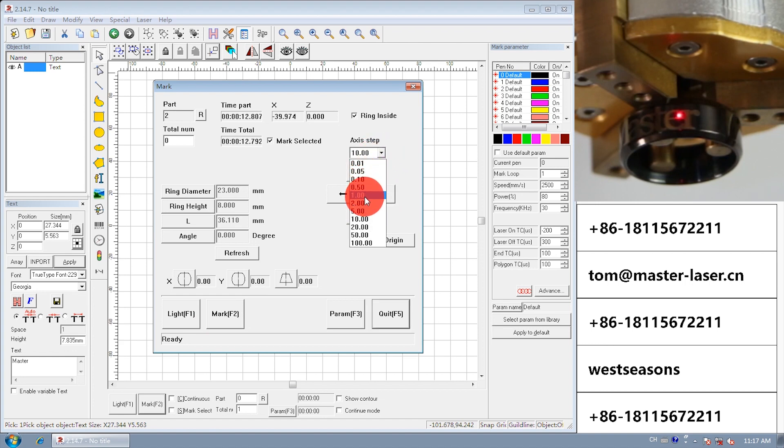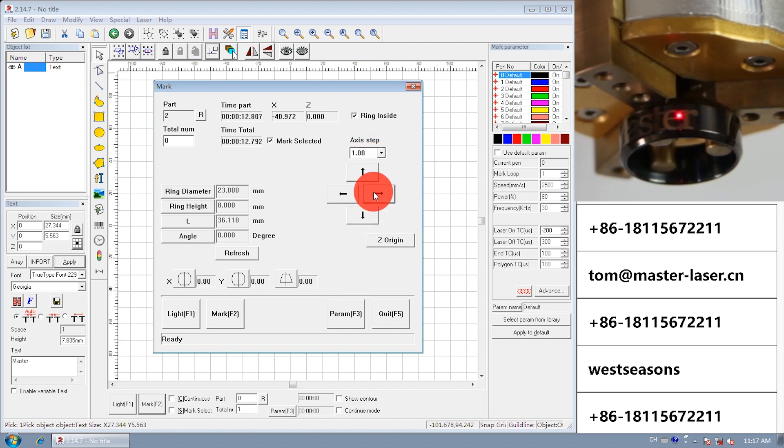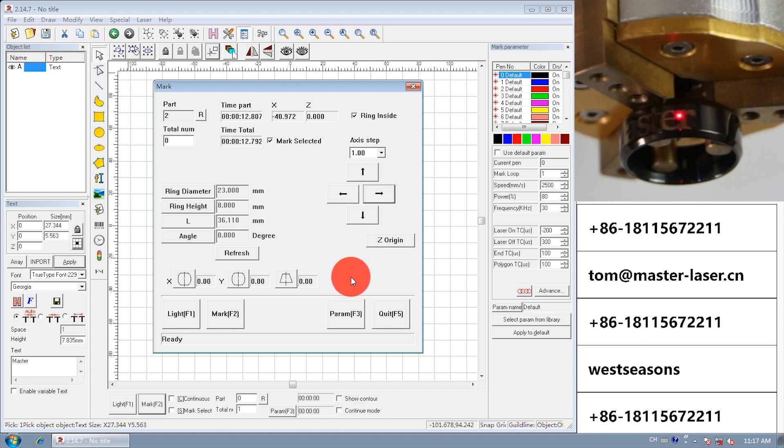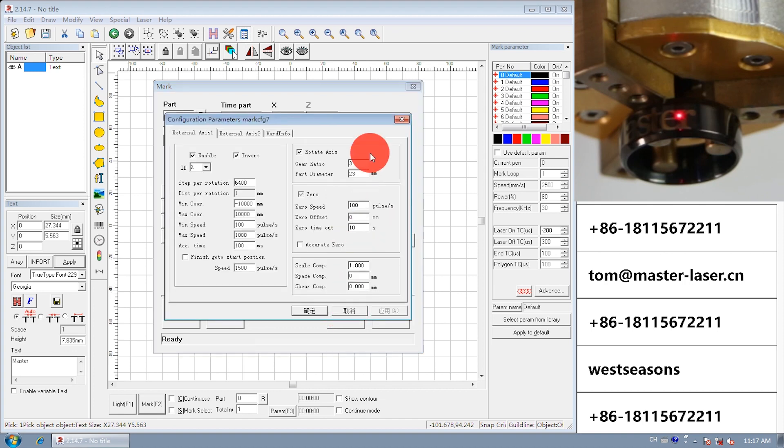Change the axis steps to 1. Click right. The ring will rotate a small distance. Open parameter. Change the gear ratio from 3 to 6.